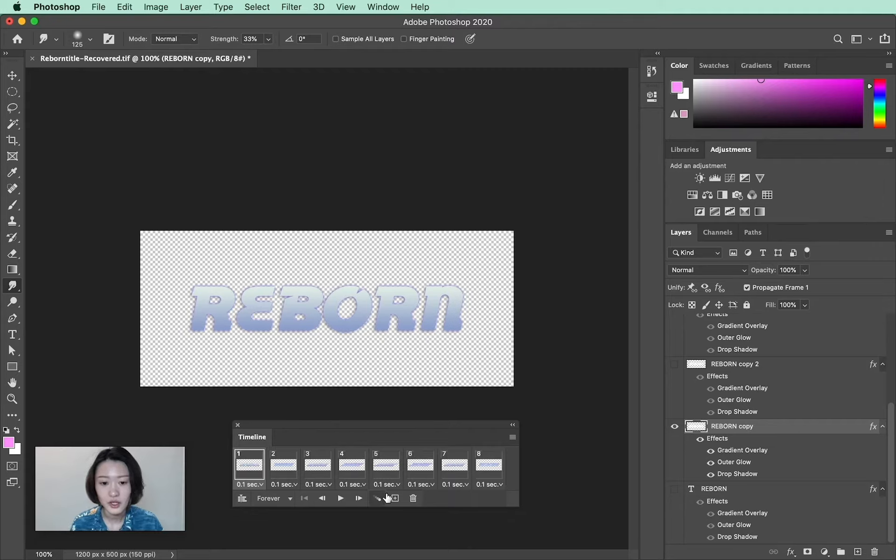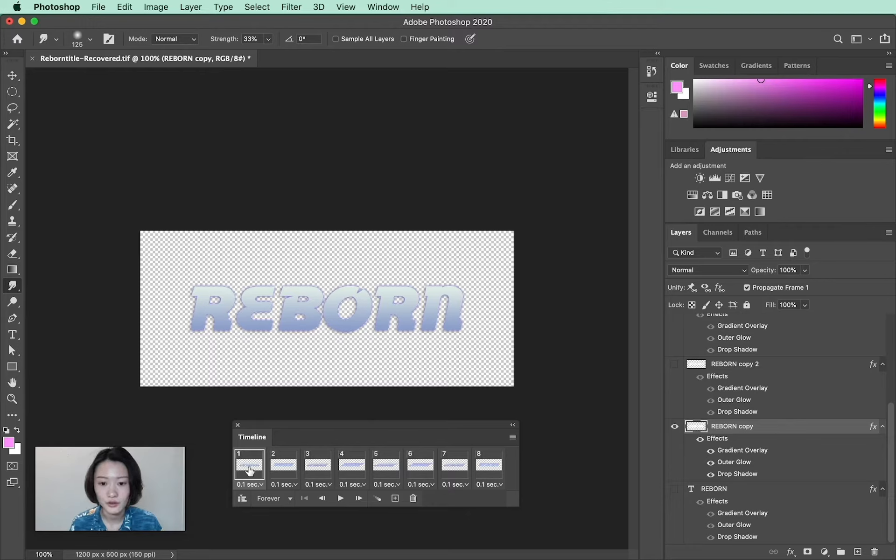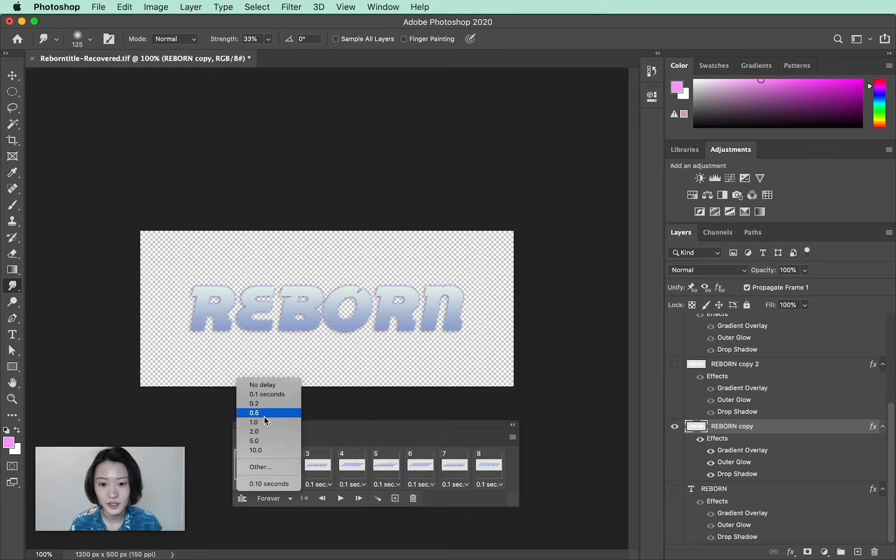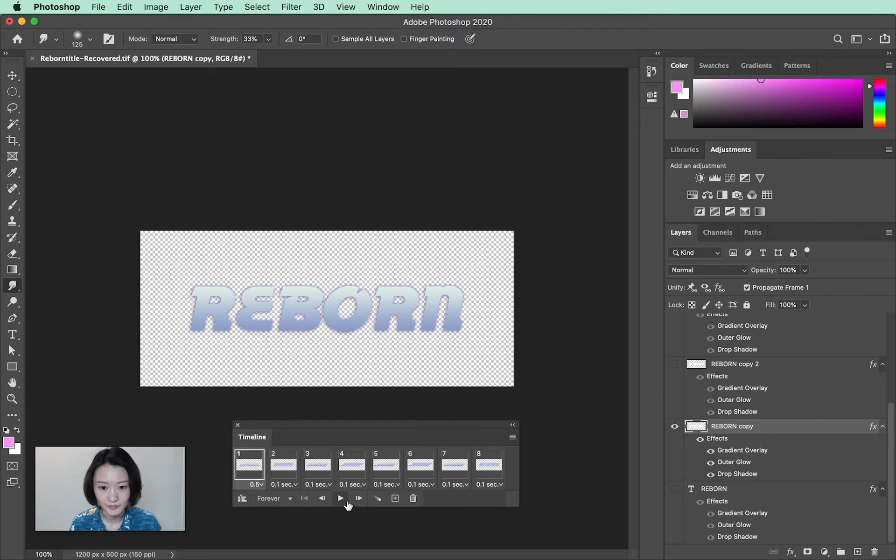Another trick you can do is to select the frame you want the animation to stay on longer and change the delay speed to a slightly longer time.